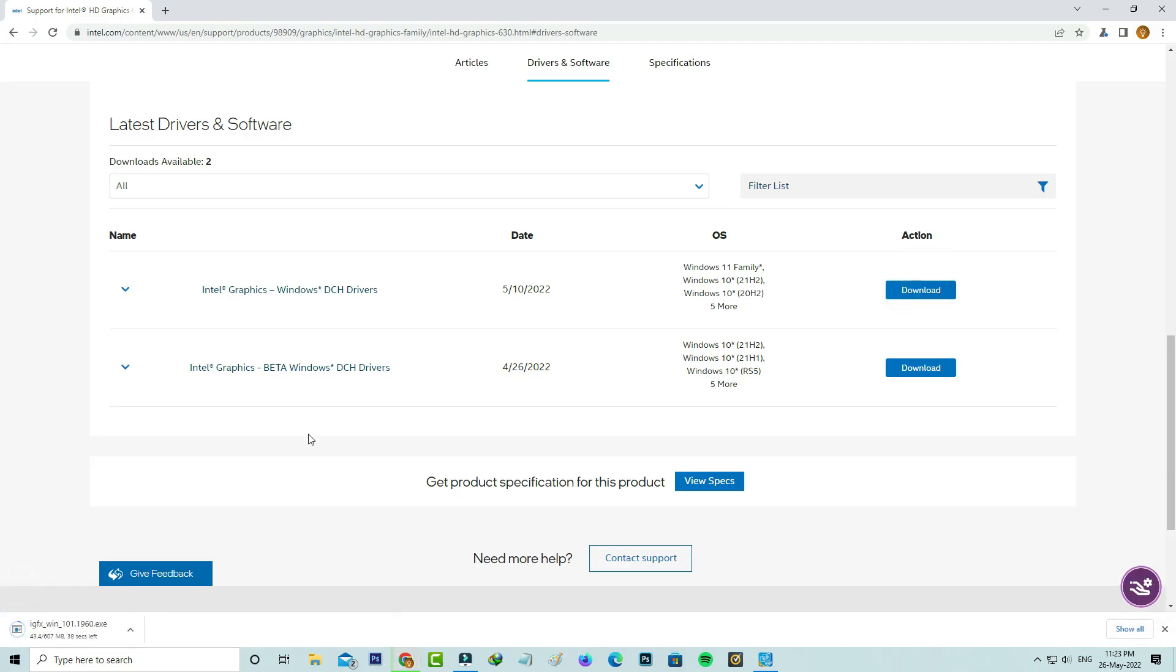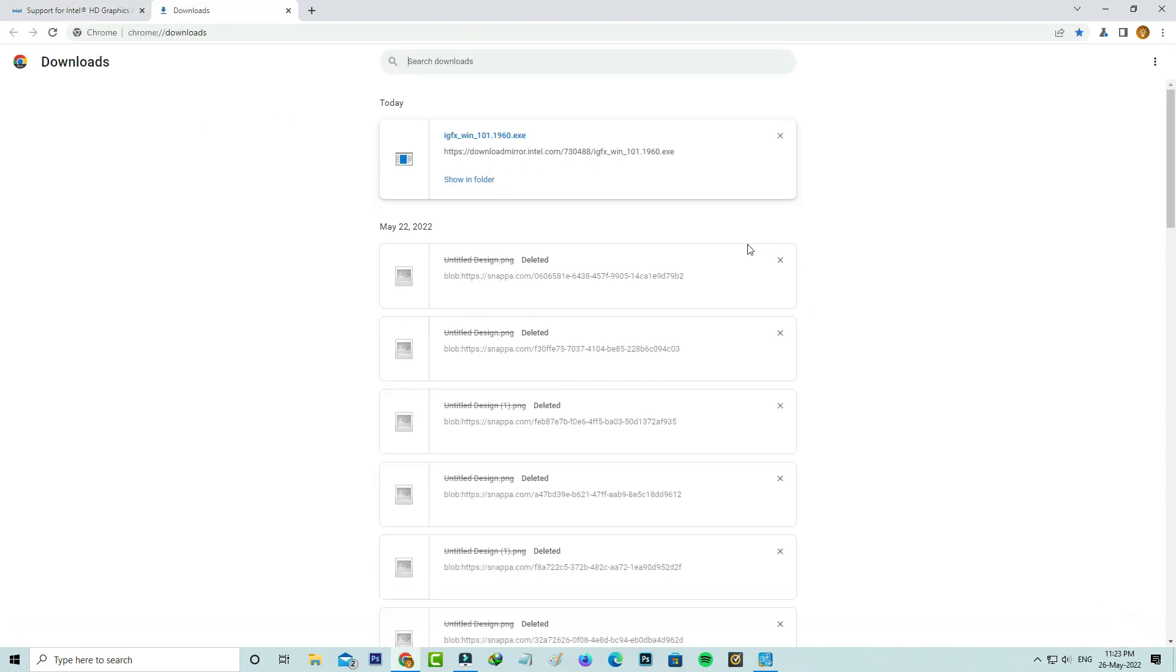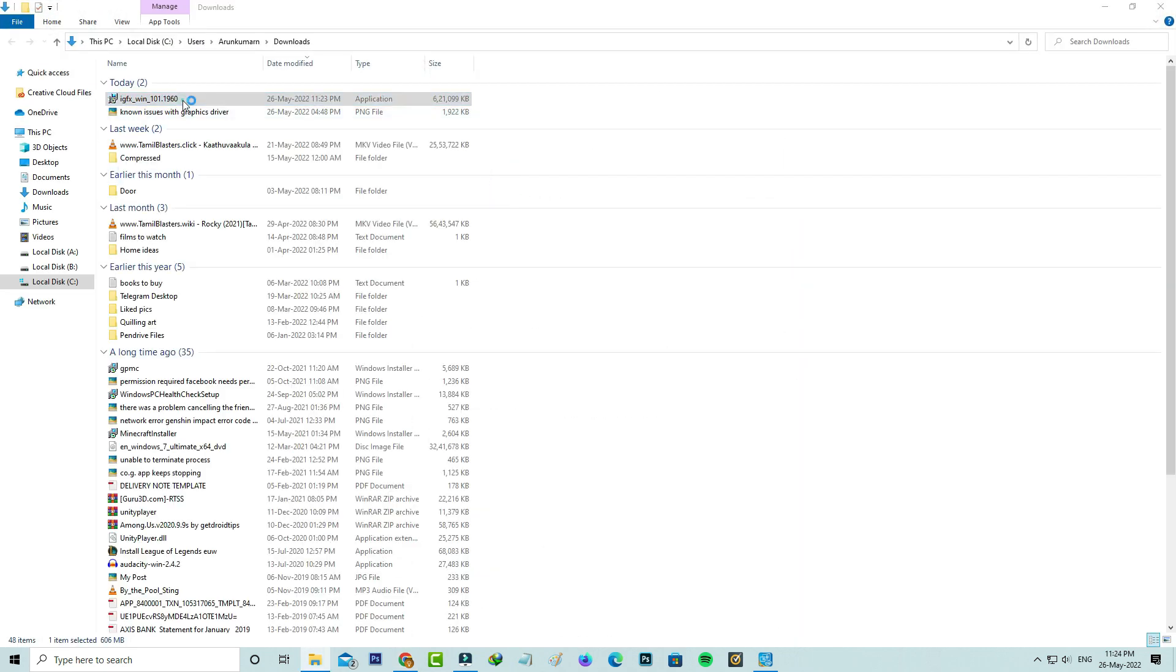It starts downloading, so be patient. Once the downloading process is completed, then I try to install it.